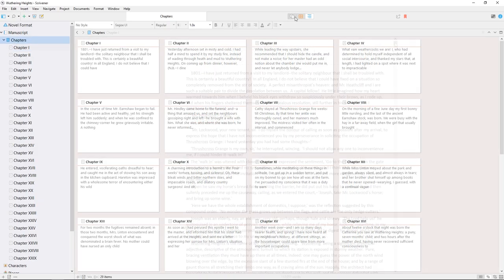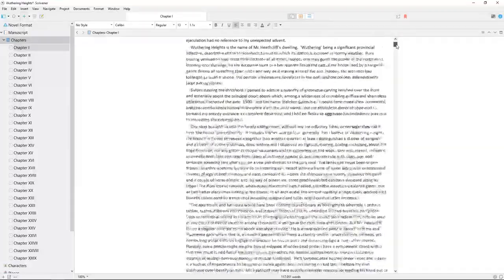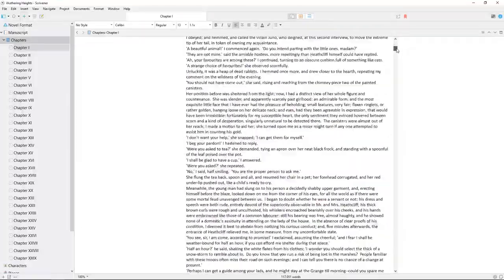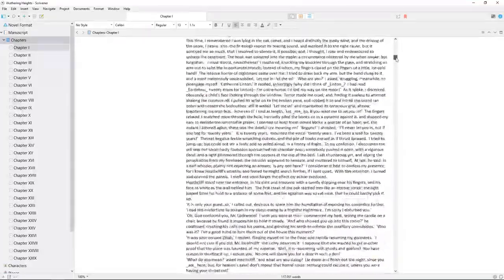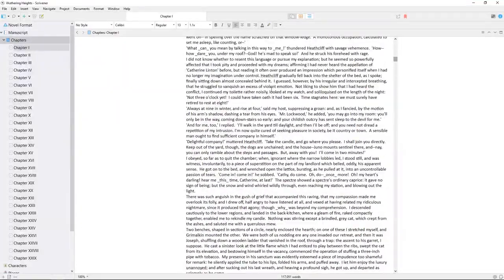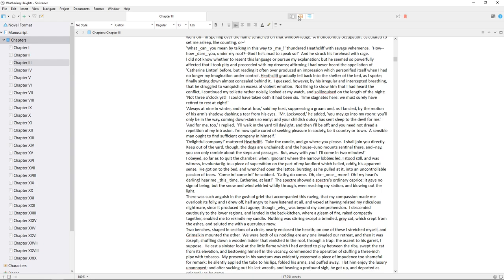For this example, I have a text with the manuscript split into chapters, all stored as sub documents of a single folder. I'll click on this folder and make sure we're in cork board mode.